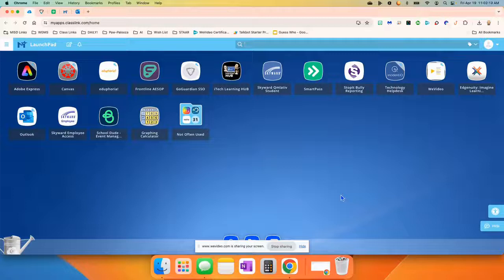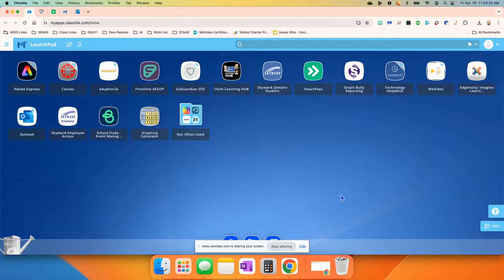Good morning, good afternoon, good evening, whatever the case may be. Today, I'm going to take you through a program called Adobe Express.